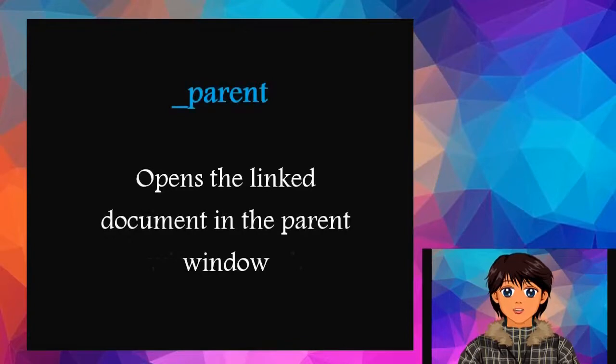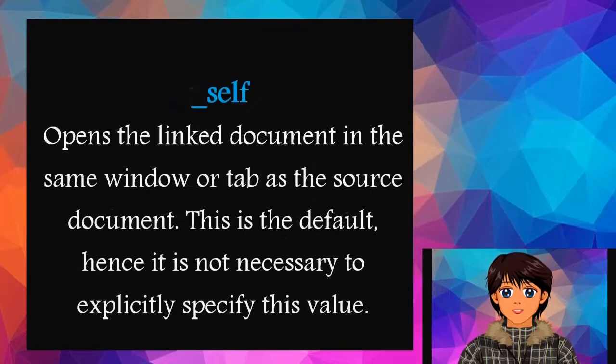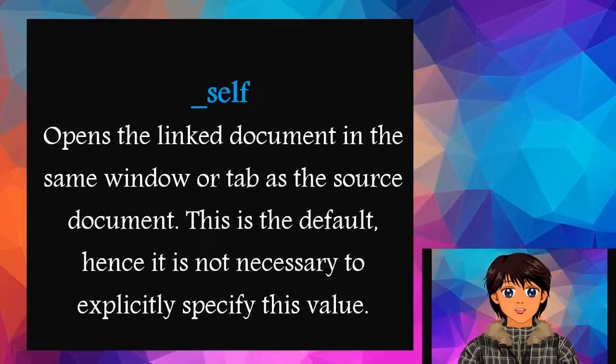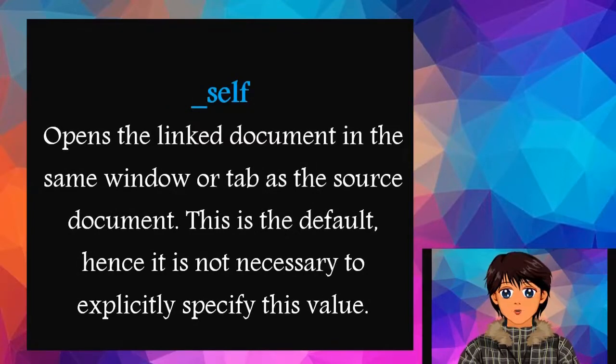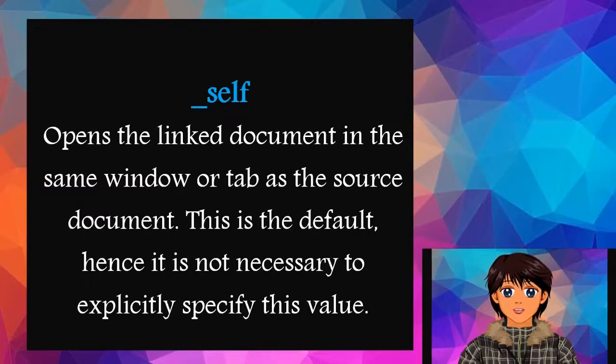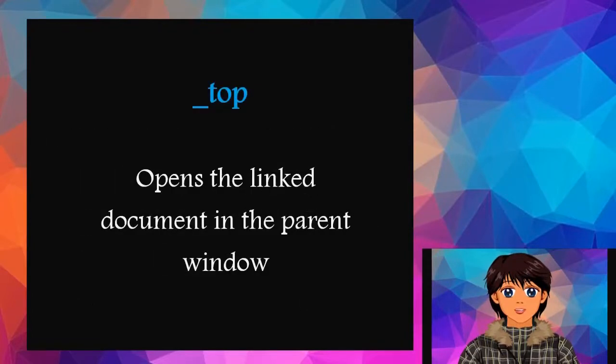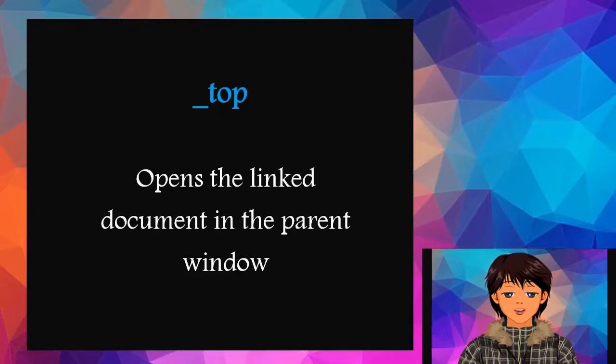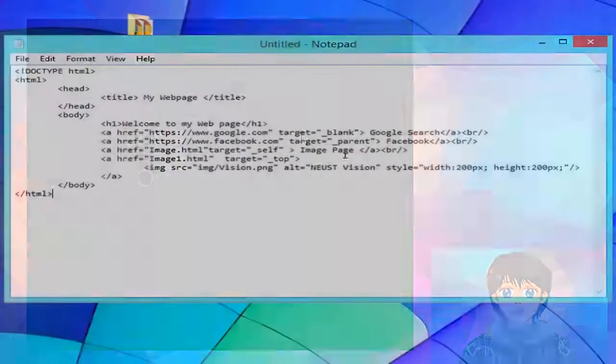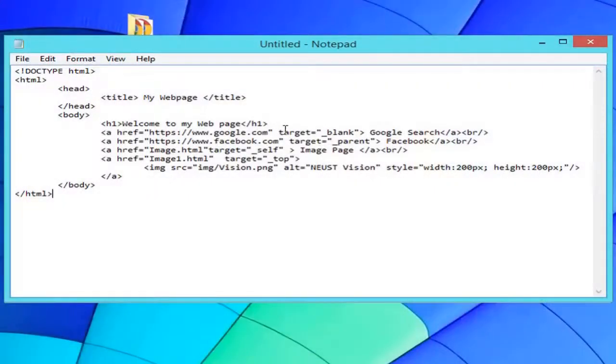_parent opens the link document in the parent window. _self opens the link document in the same window or tab as the source document. This is the default, hence it is not necessary to explicitly specify this value. _top opens the link document in the full browser window. Let's try this example.